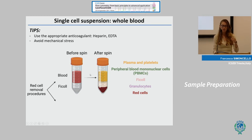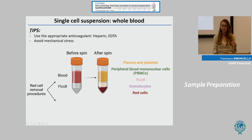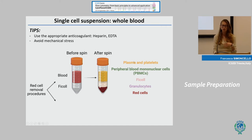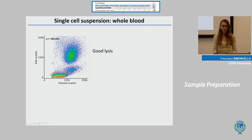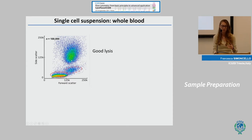After Ficoll centrifugation, your sample separates into components based on density. In the upper phase you find plasma, platelets, and mononuclear cells including T-lymphocytes, and in the lower part granulocytes and red cells. This is a good procedure if you are interested in platelets or mononuclear cells. However, when your target cells are granulocytes, it's better to use another procedure, such as ammonium chloride potassium buffer, which induces hypotonic shock and lysis of the red cells with minimal effect on leukocytes. Upon good lysis you can differentiate populations based on physical parameters.